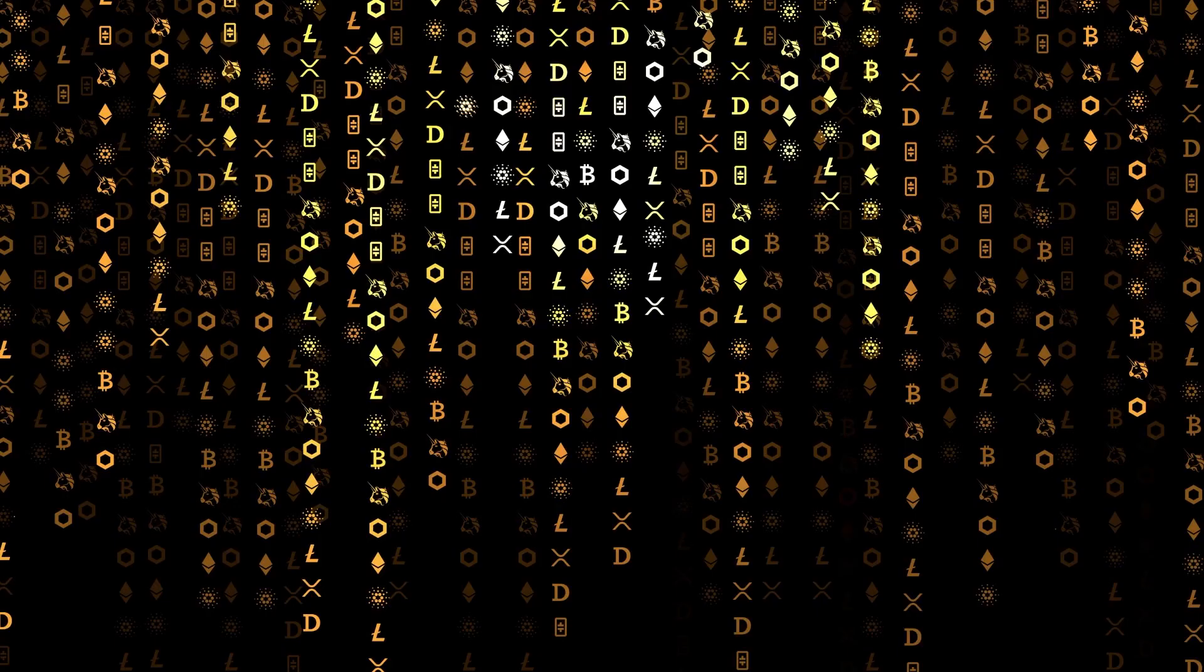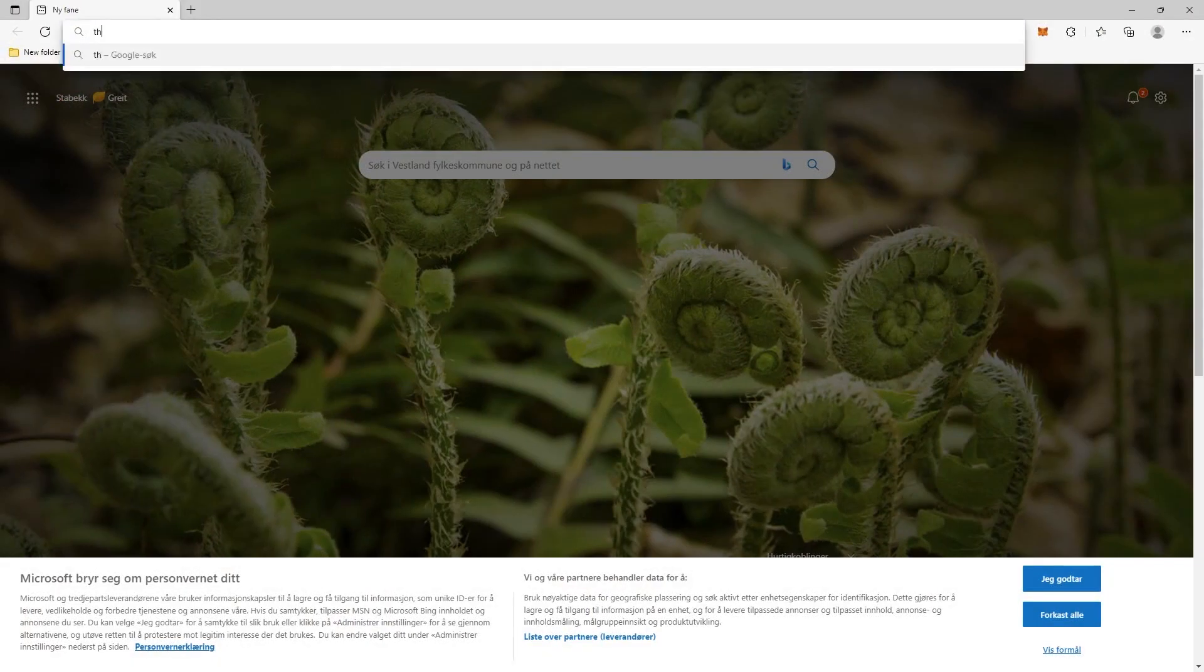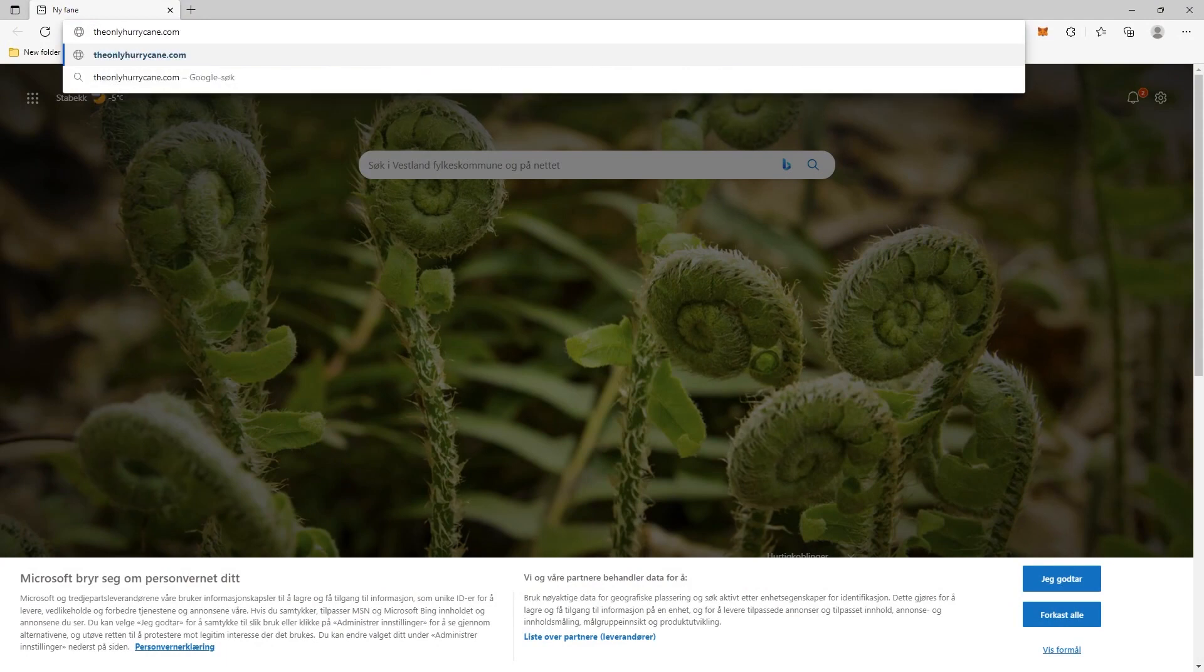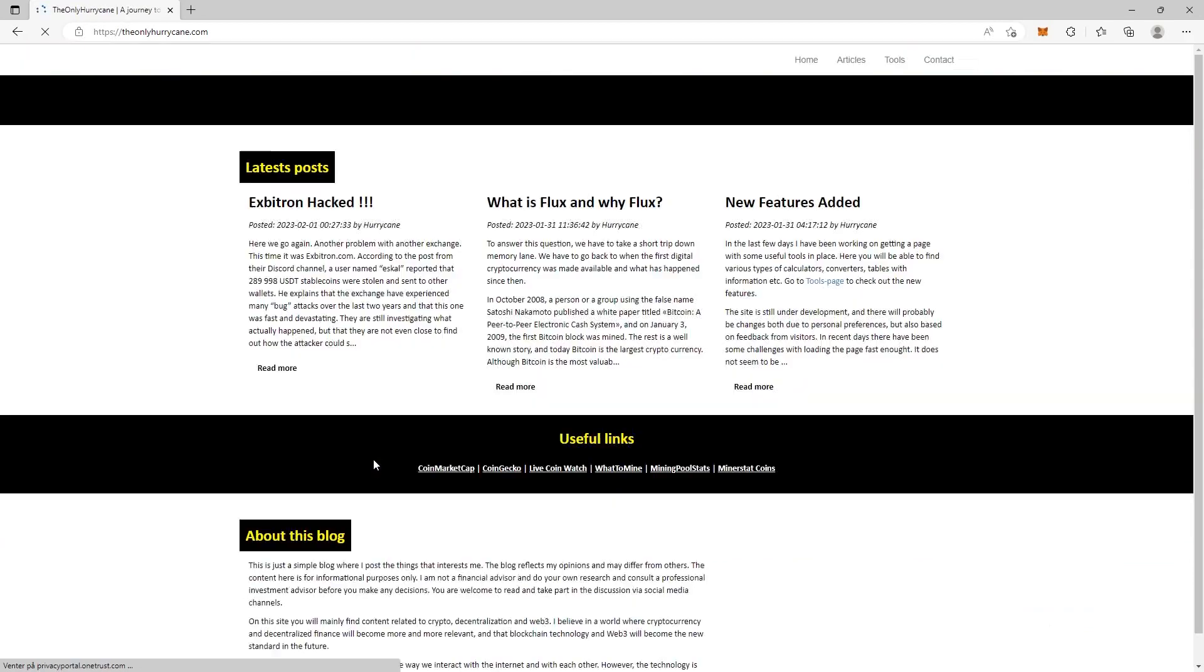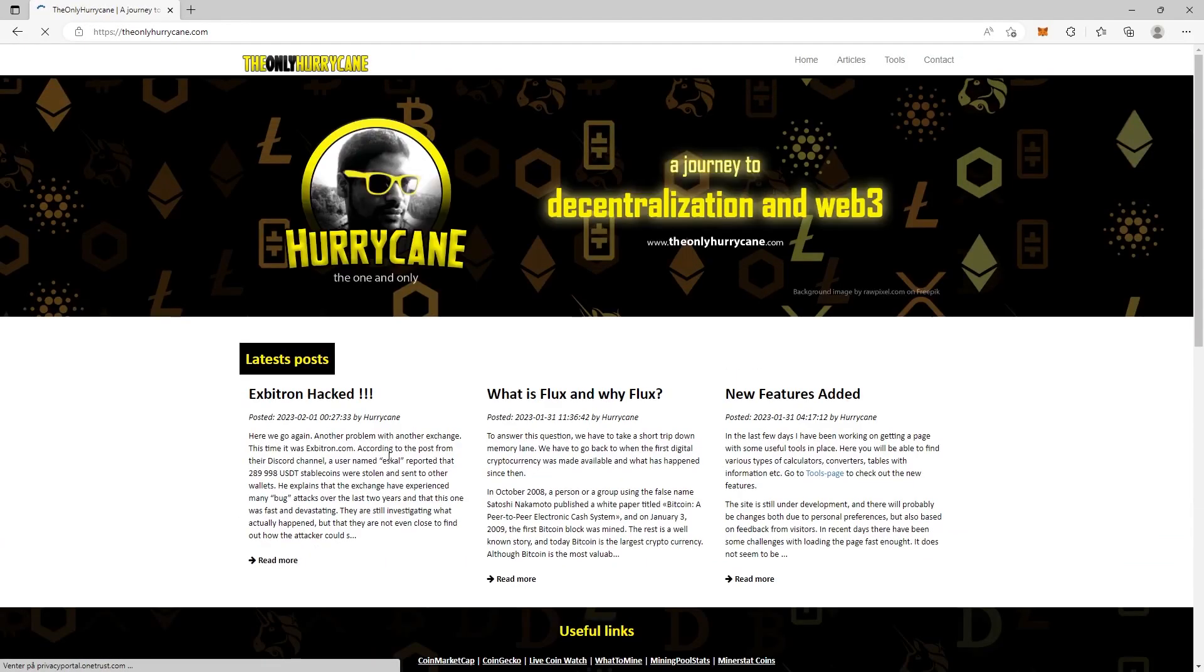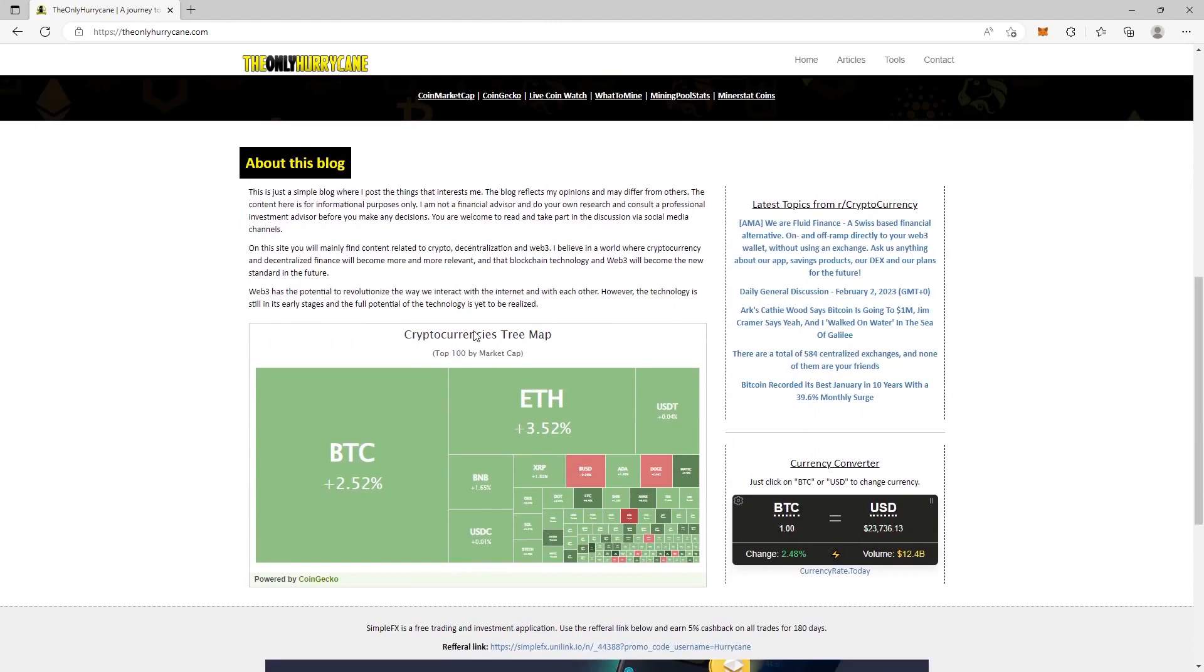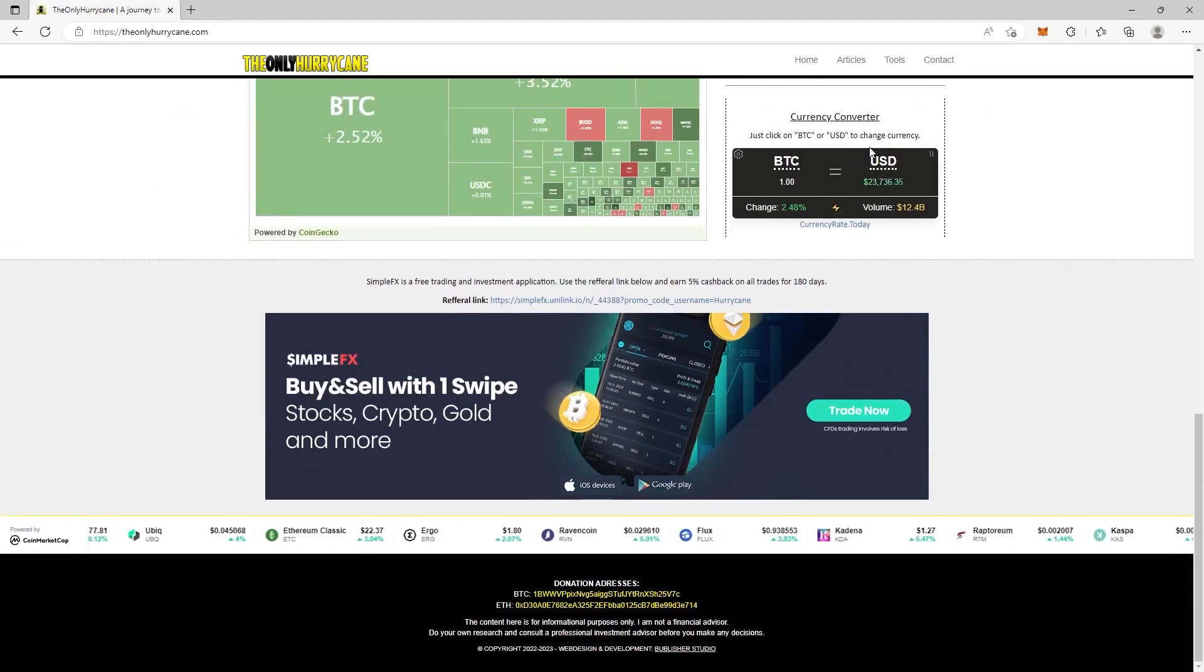The first thing we need to do is head over to my webpage, theonlyhurricane.com. This is my blog where you'll find some topics from reddit cryptocurrency and some tree maps.